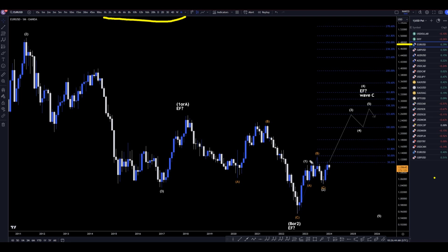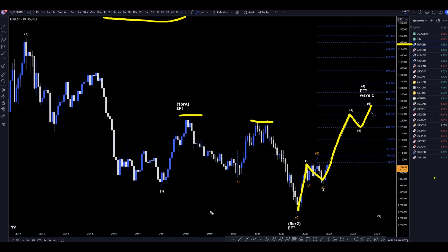Looking at the monthly, I'm still very bullish on this. I think this is a one, I believe this is a two. I think we're going to go up and make a three, four, five, which most likely is going to go up and take out these highs.